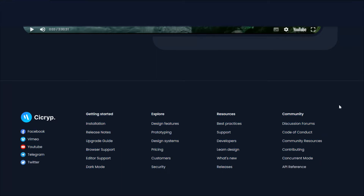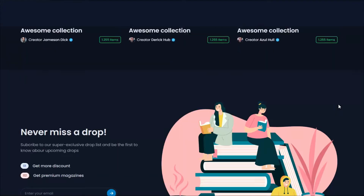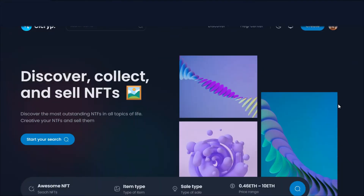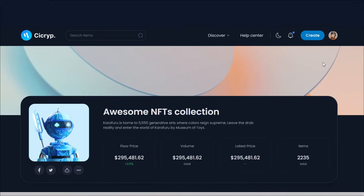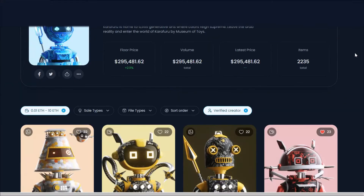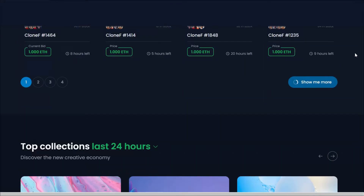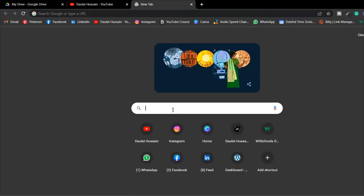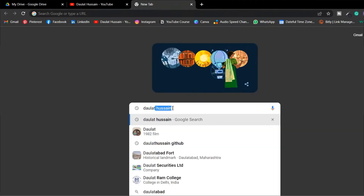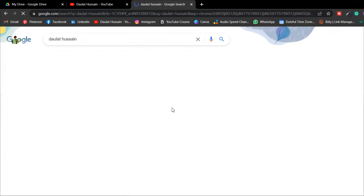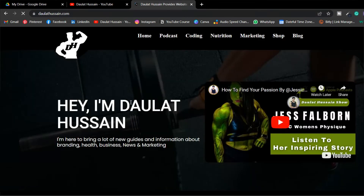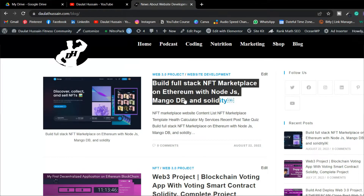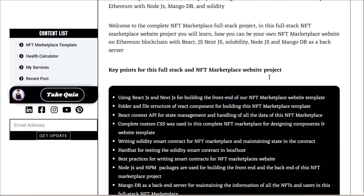That's the full overview of this entire project which we are about to build in 20-plus hours — I'm not sure exactly how long it will take to complete, but it will be more than 20 hours. The source code will be provided to all of you on my website. Simply visit dolathusen.com, click on the blog section, and hit the very first article.